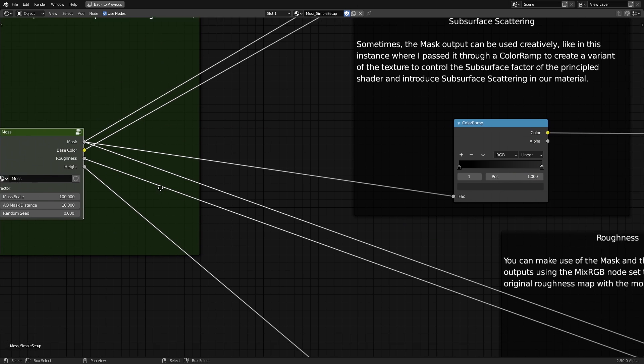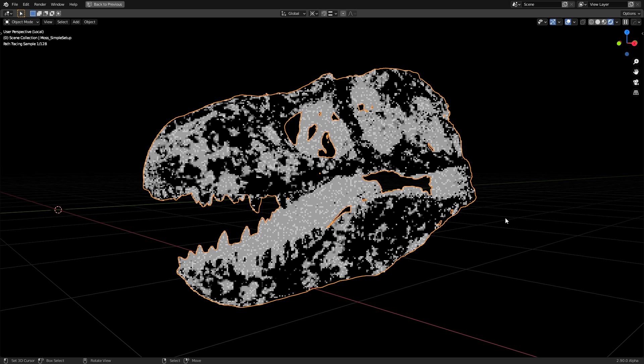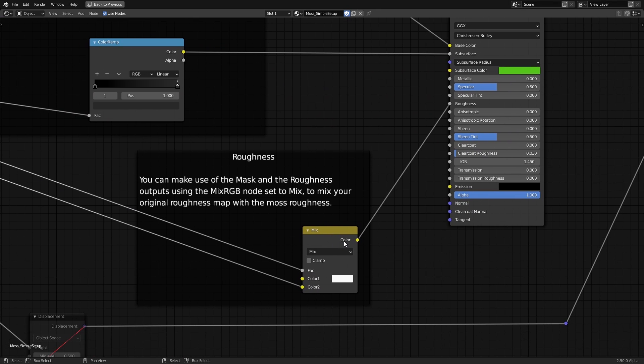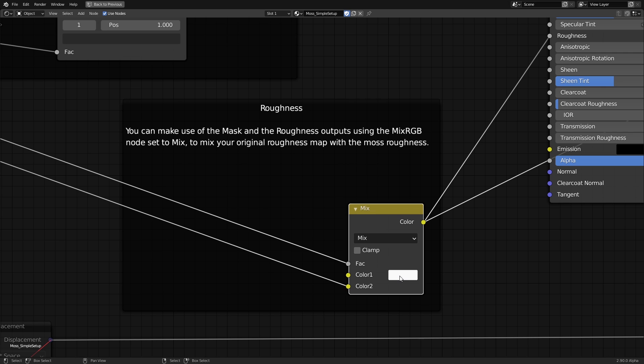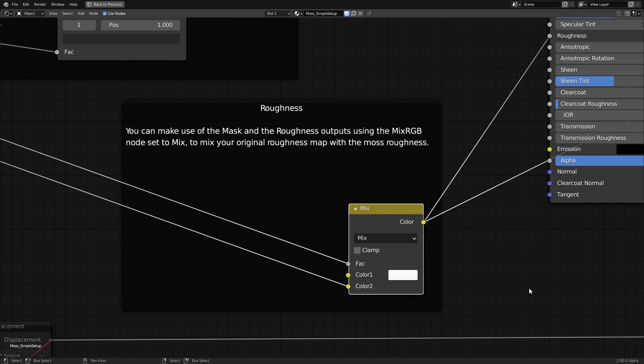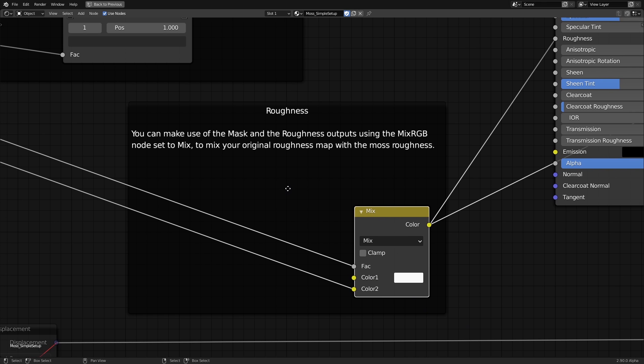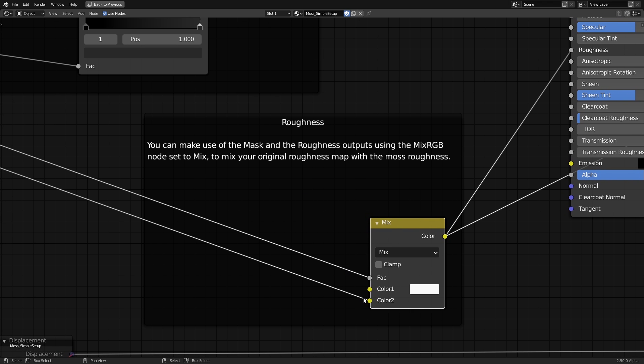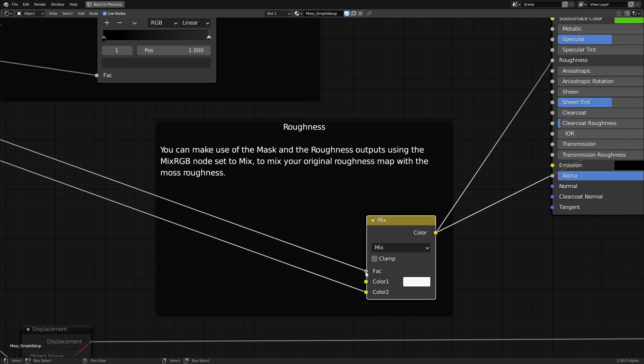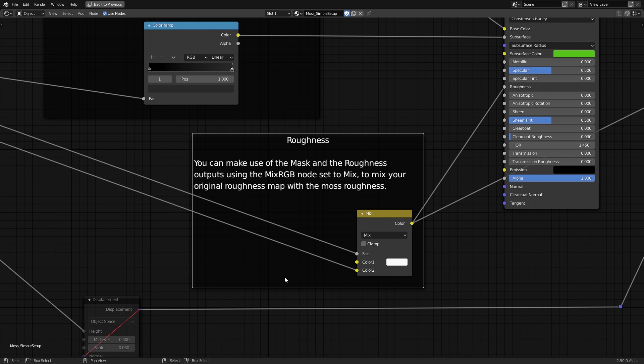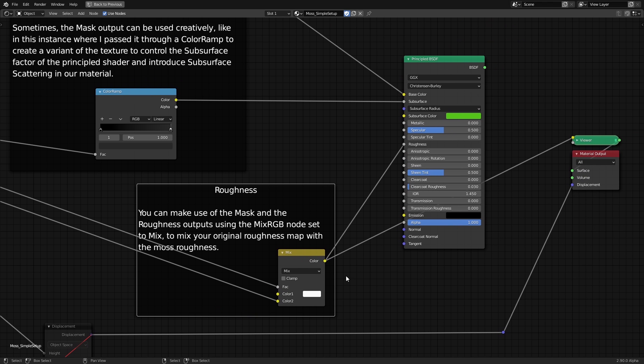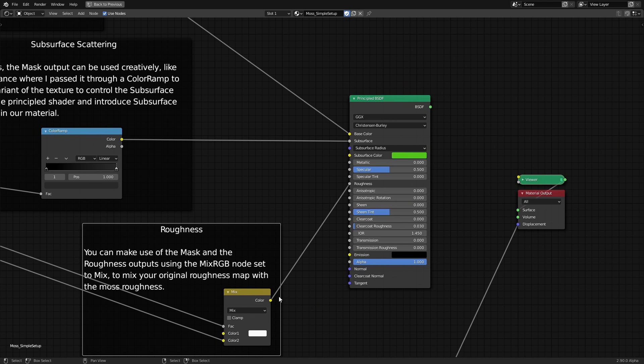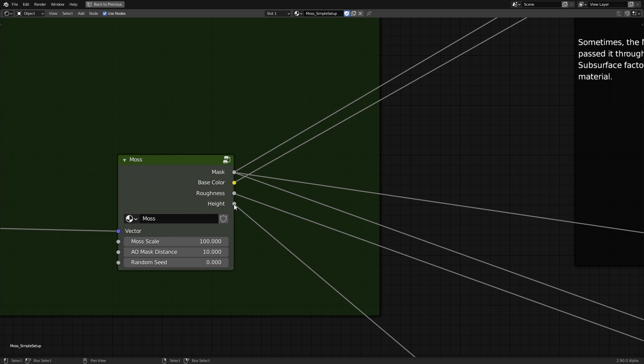There's also a roughness output, which is a grayscale texture. I connected it to a mixRGB node with the blending mode set to mix. The first color is set to a white color with the value set to 0.9 so that we have a high roughness default value on top of which we will mix the roughness of the moss. The factor will be controlled using the mask output so that we only change the roughness where the areas are white on the mask. This is then connected to the roughness input of the principal shader.